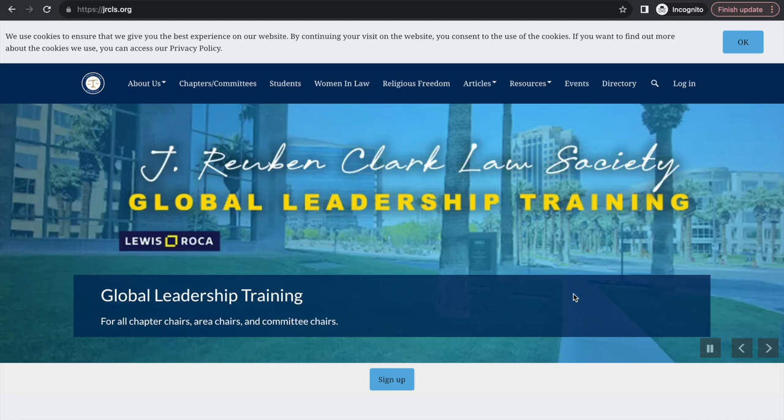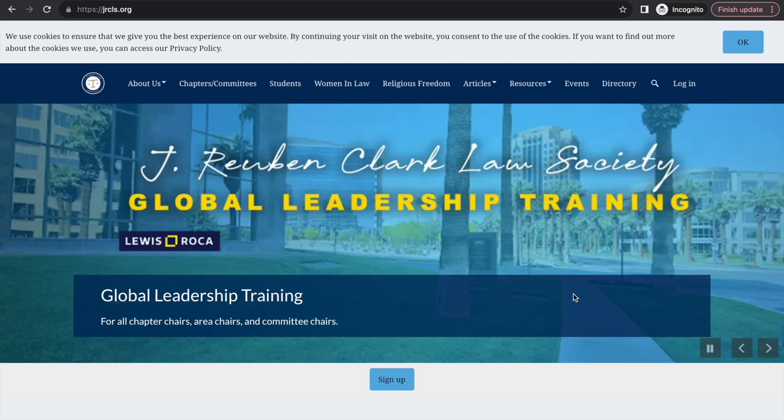Hi, today I will be walking you through the J. Reuben Clark Law Society website dashboard. As an area chapter or committee leader in JRCLS, you have admin access to edit and customize your chapter page, send targeted emails within your chapter, create events, assign your leadership team roles and permissions, and audit your chapter membership list.